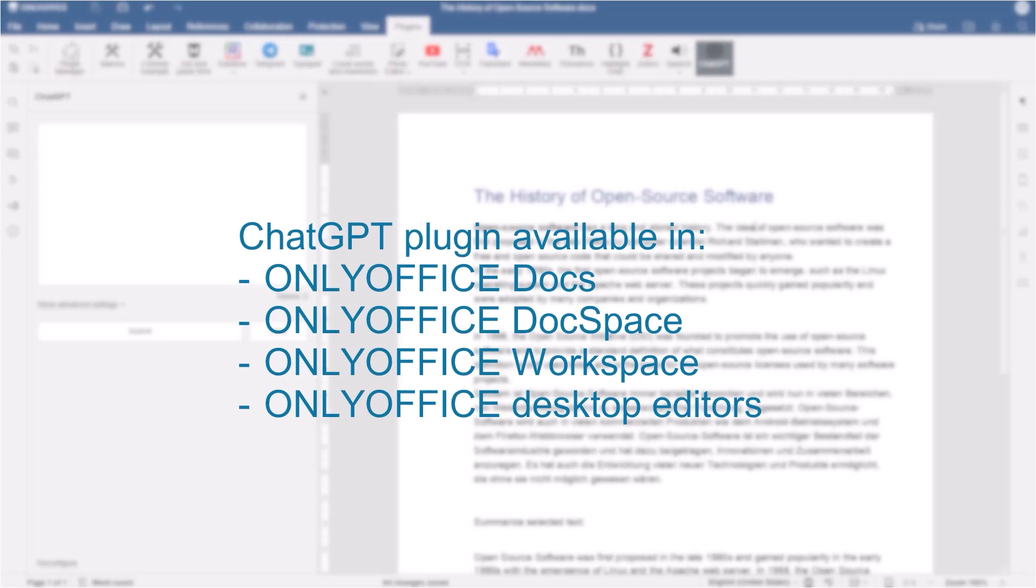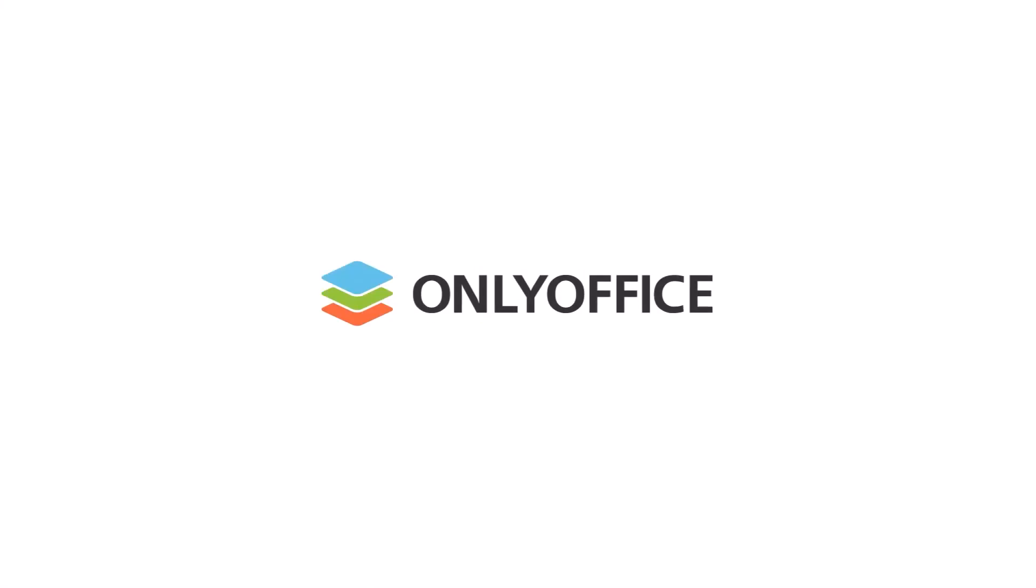Try ChatGPT plugin for OnlyOffice today and bring your text editing to the next level.